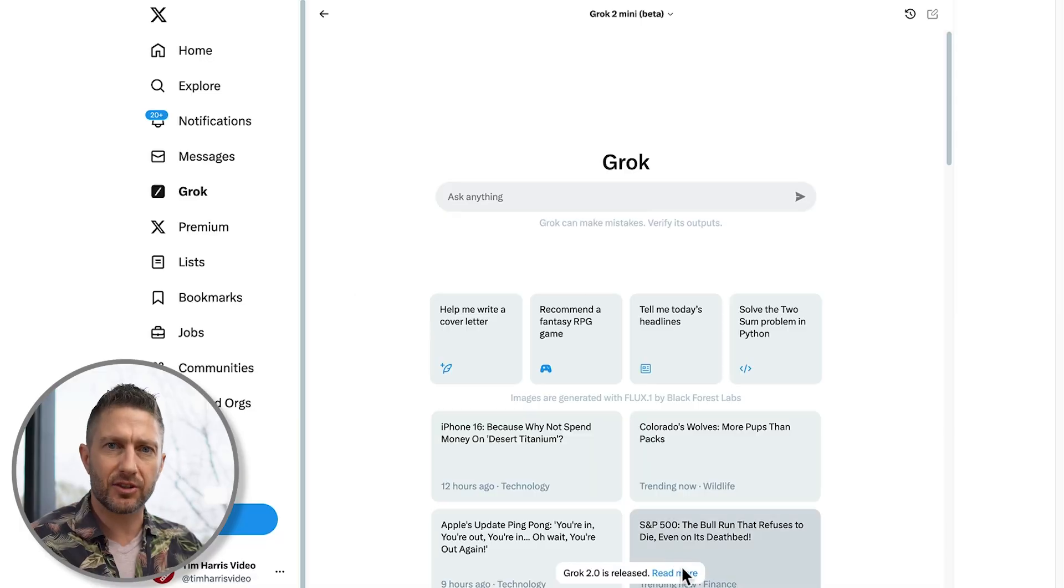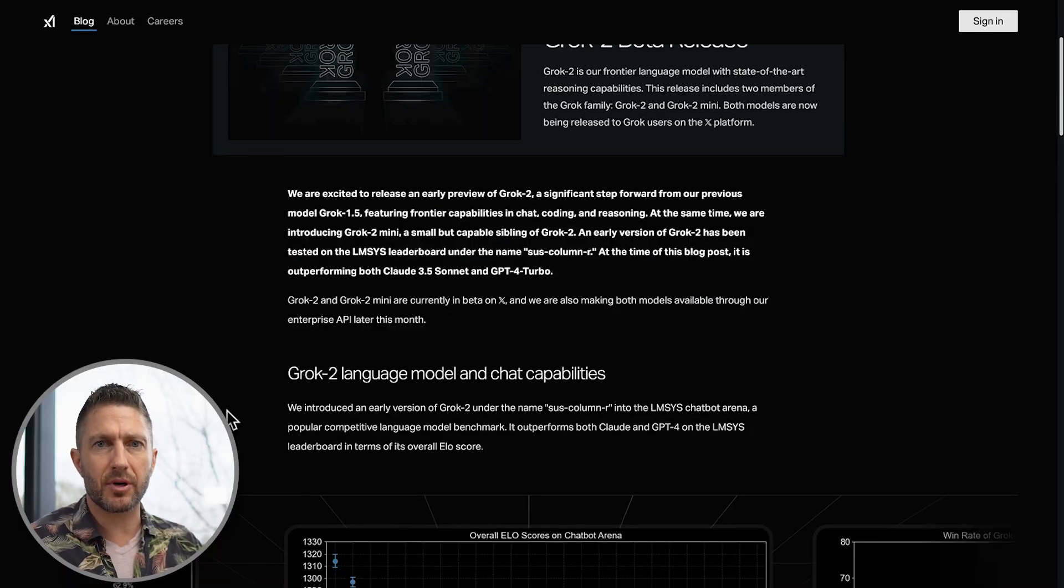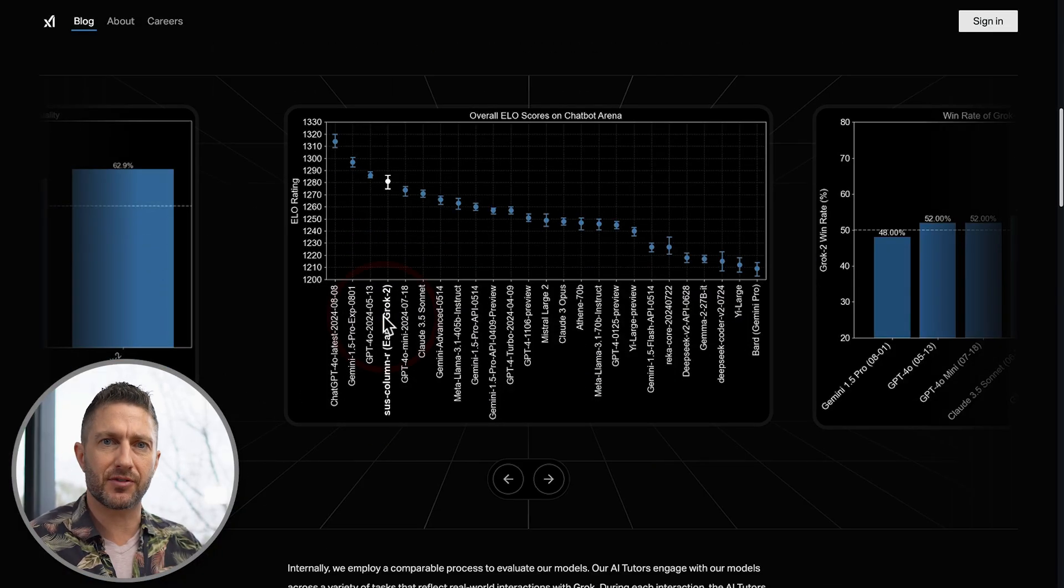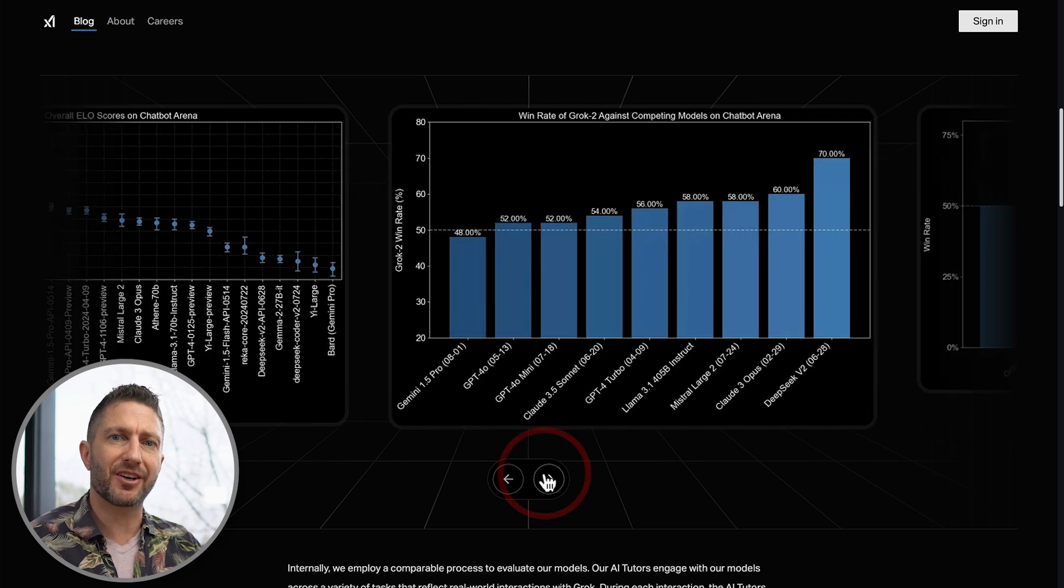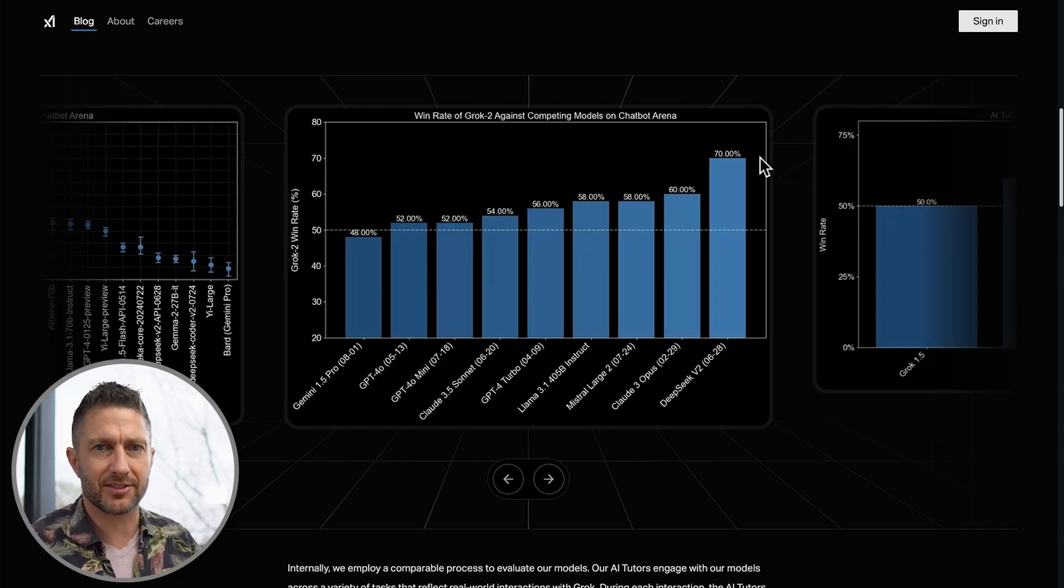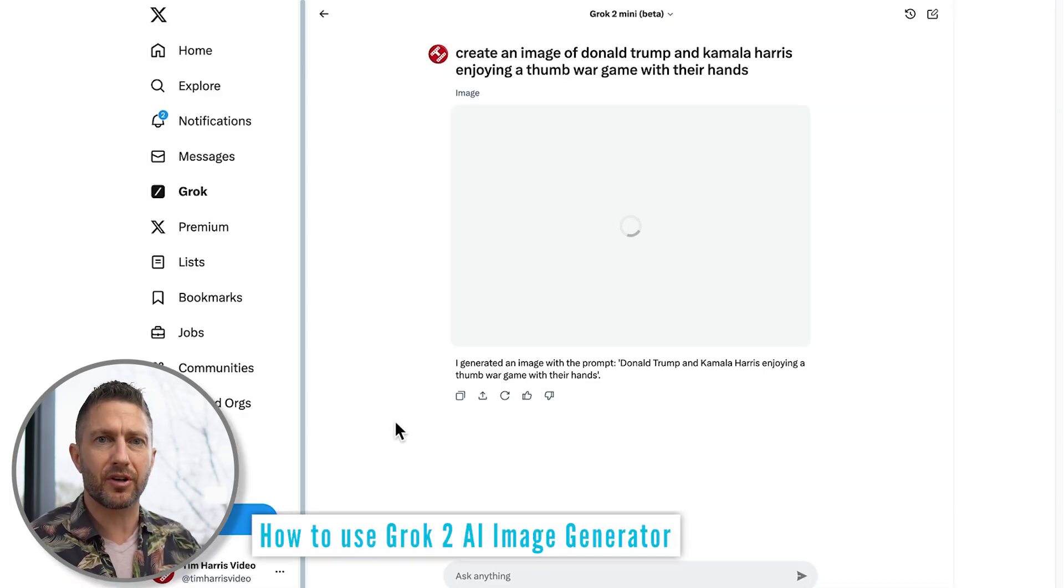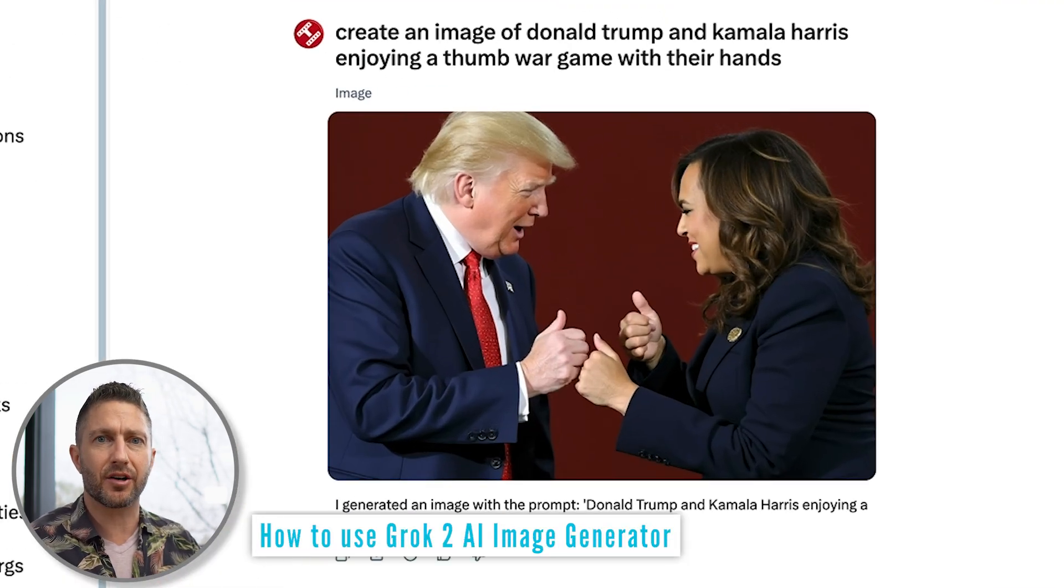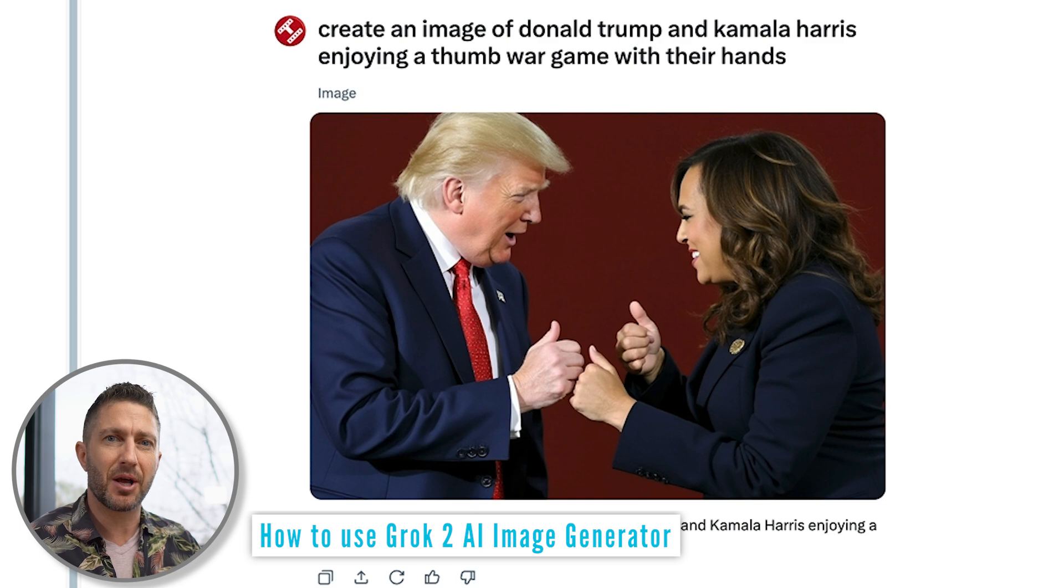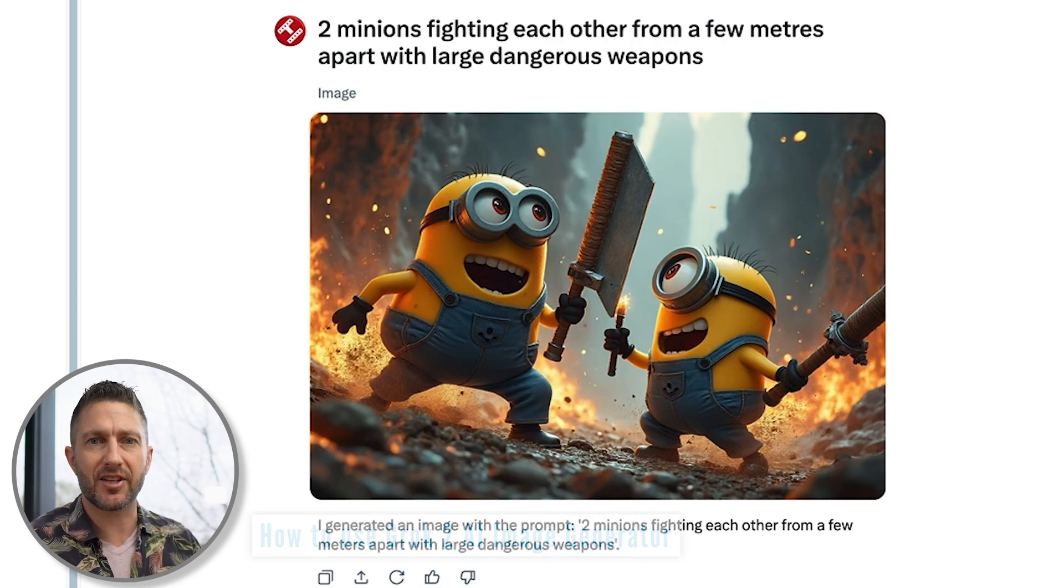But here's why Grok2 stands out from the competition. It outperforms other chatbots in terms of speed, making Grok2 AI incredibly fast. Plus, it comes with an amazing new AI image generator built right into it, powered by the state-of-the-art Flux model.